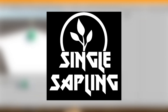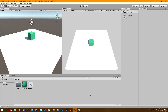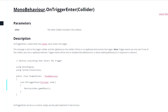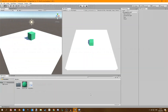Hi guys and girls and welcome back to another video. In this video we're going to be taking a look at the OnTriggerEnter function in Unity and how we can pick up objects and maybe start some events using that.